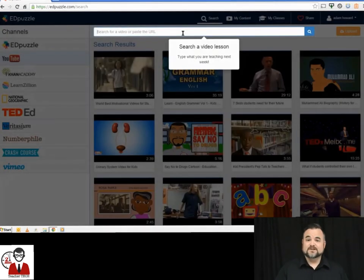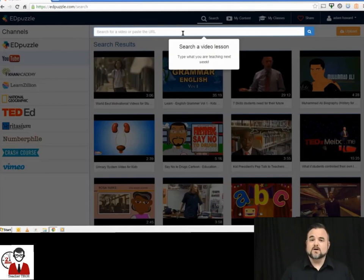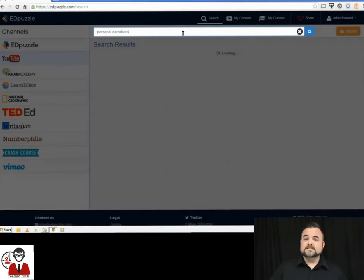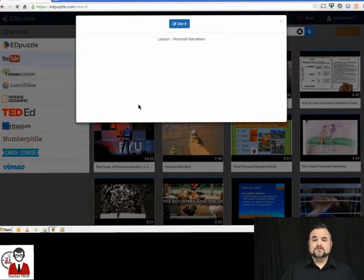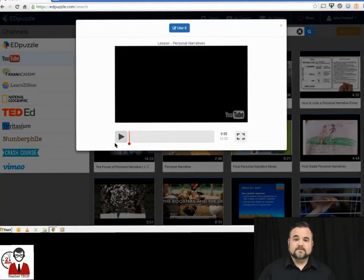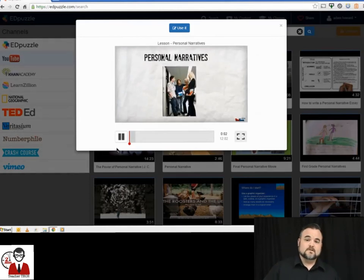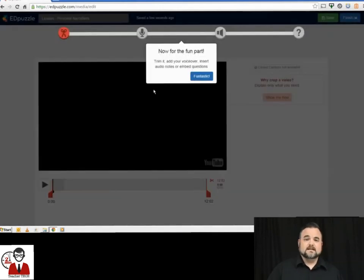The first thing you're going to do is type a video search in the search bar. Today we're doing personal narrative, so I'm going to type that in and you're going to get a list of videos. From that list of videos, you click it and preview it. Make sure it's the video you want to use. I've used this one before, so I'm going to use it and from there it takes you right into the editing bay.